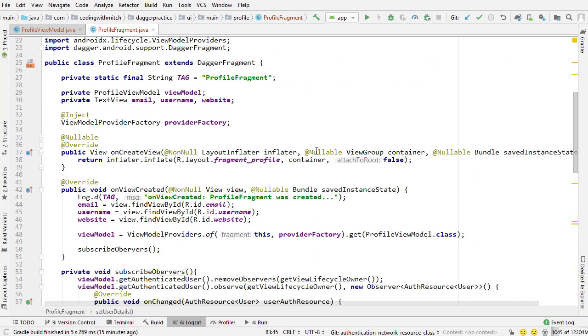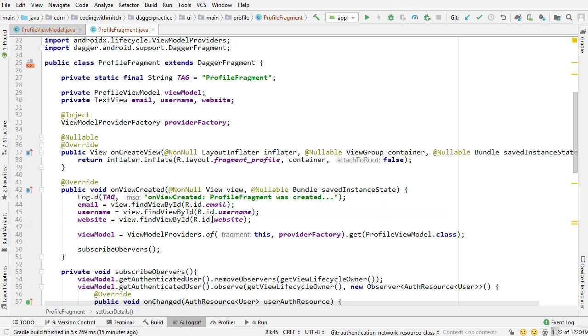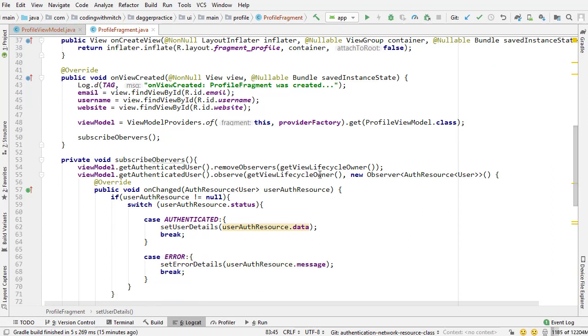And that should be pretty much it. So what's happening, let's just quickly review. So we have our profile view model where we are leveraging our session manager to get access to the authenticated user's information. We're returning live data from the session manager and observing that inside of the fragment. So nothing really is new, we've done this before, we've done this in the activities.